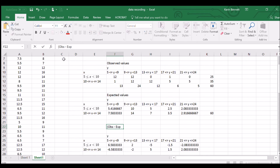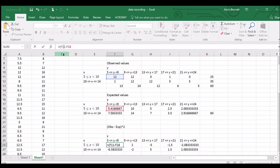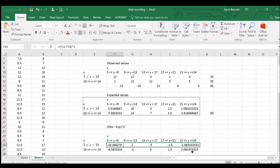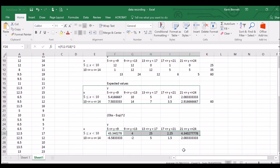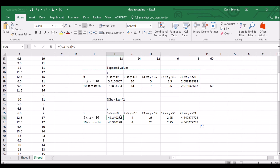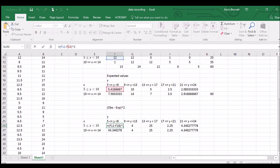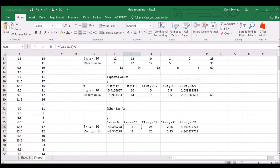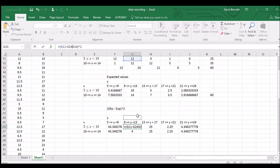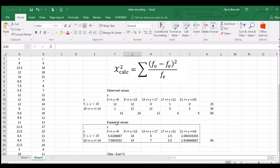Copying the squared differences table down and across, and checking that the cell references are correct — for example F11 minus F18, squared. That looks right. So there's our (observed minus expected) squared table completed.